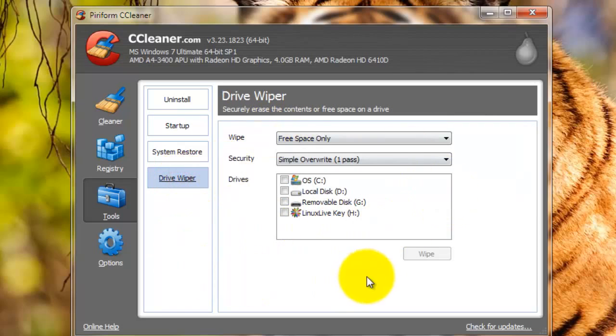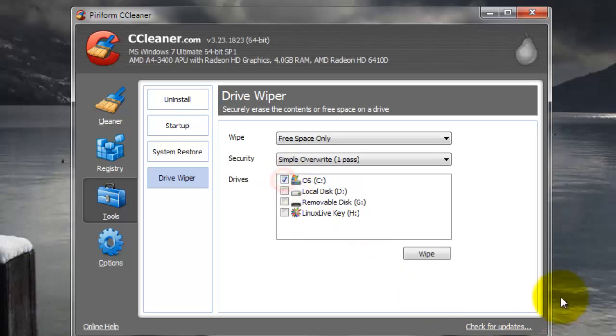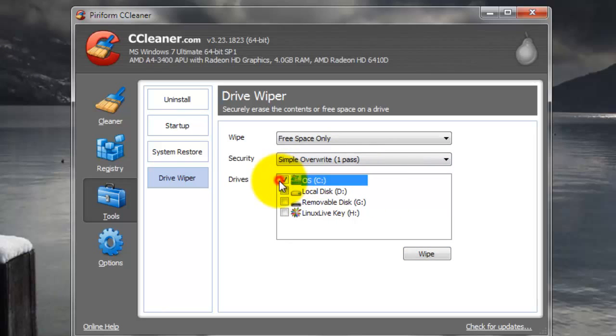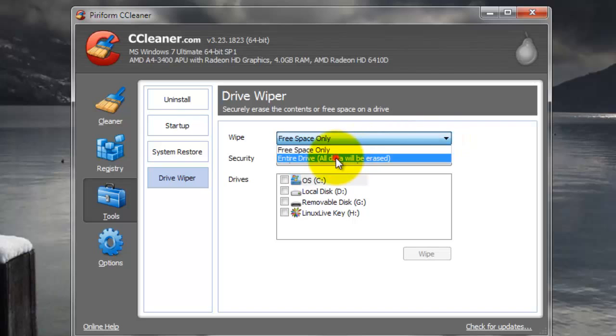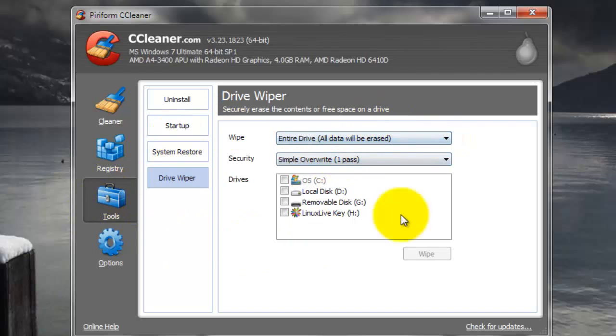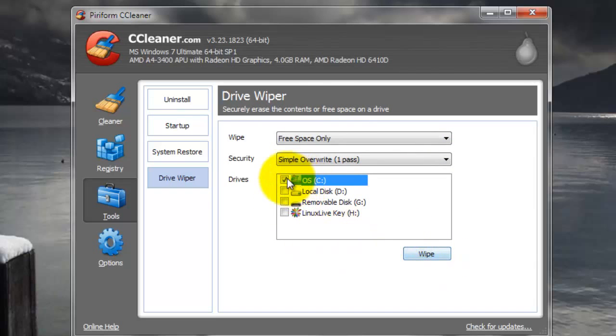The last one is Drive Wiper. What that'll do is it'll wipe the free space. So when you delete a file, there is leftover traces of it on the hard drive. And what this will do is it'll just wipe those traces clean so that the traces are no longer there. And wiping the free space will not touch any of your current files or applications or anything. The entire drive will completely wipe the whole drive, so that's definitely not what you want to do. Free space only, select whatever ones you want, and wipe.